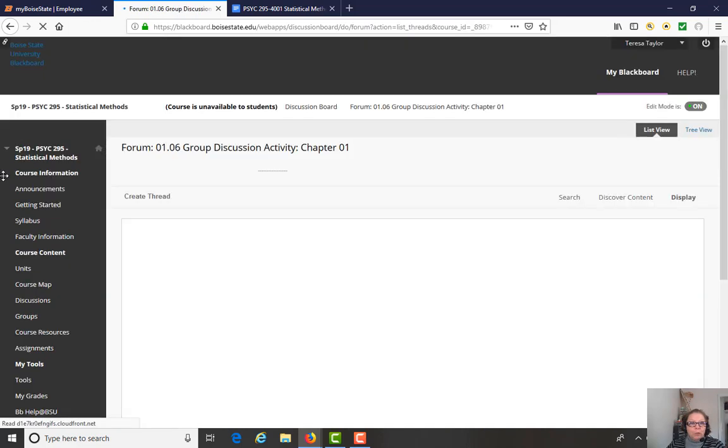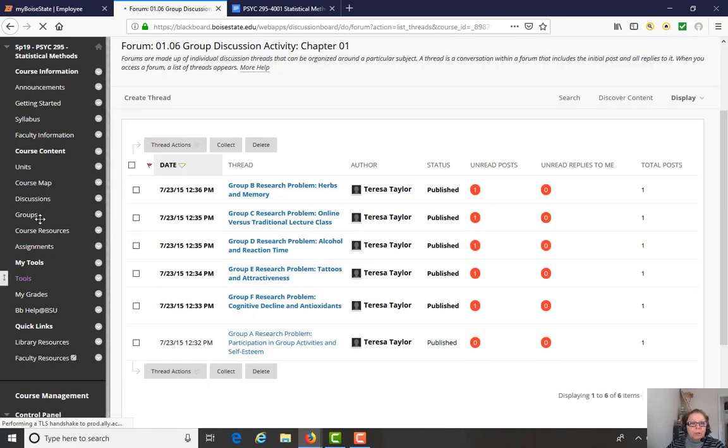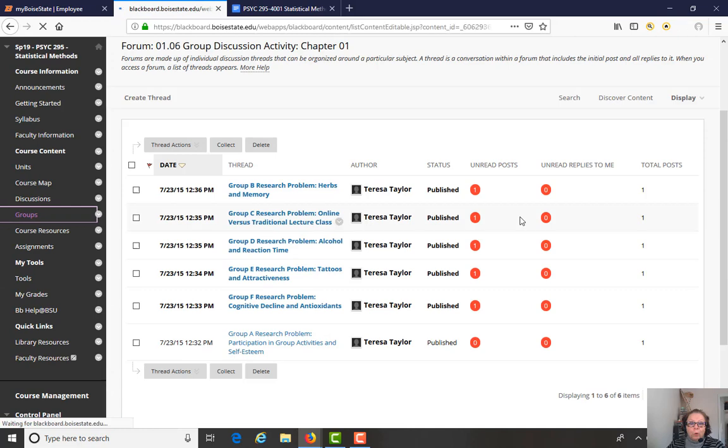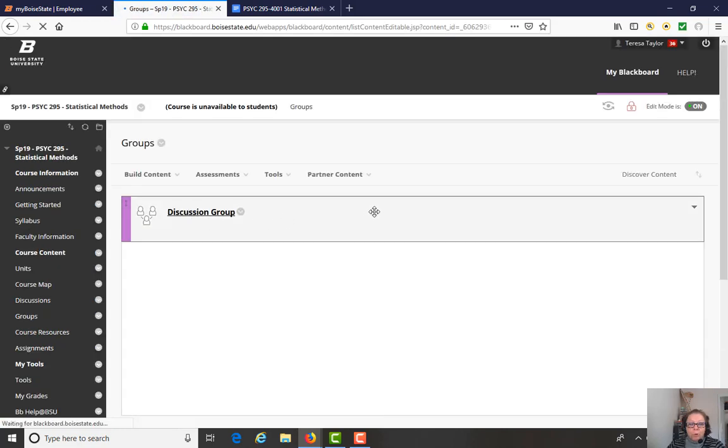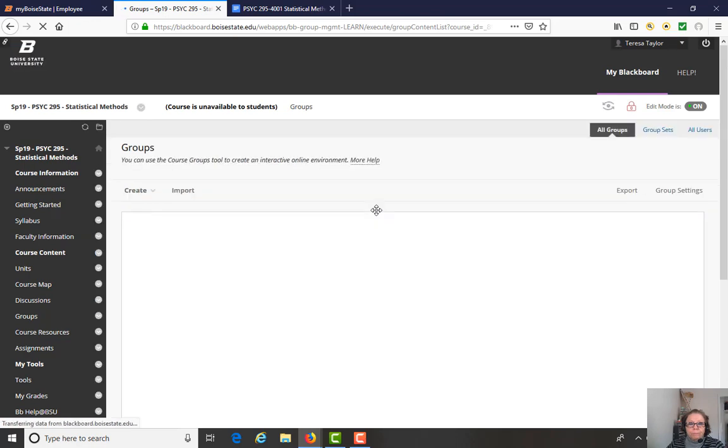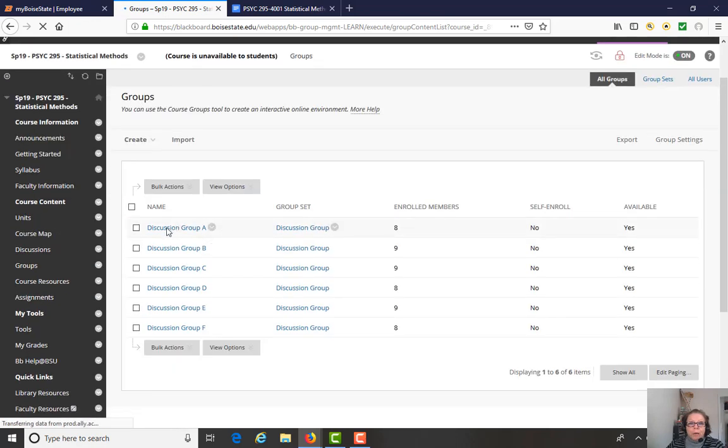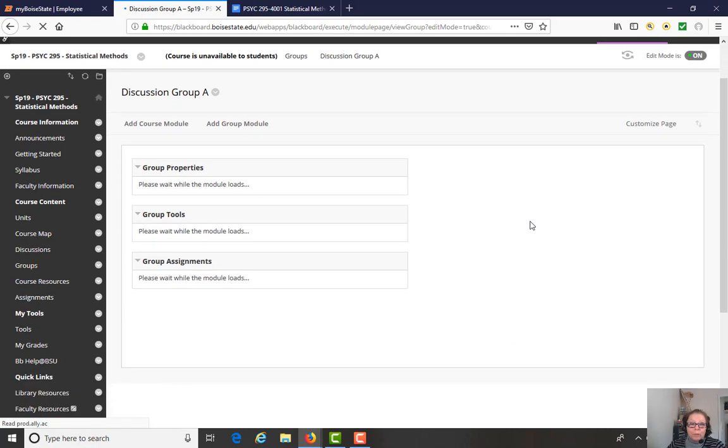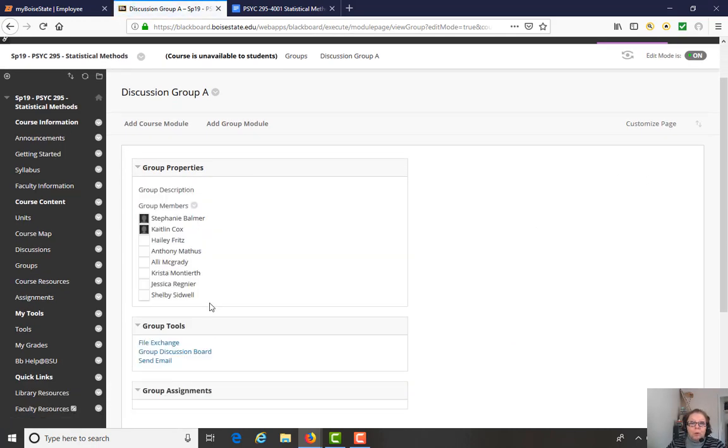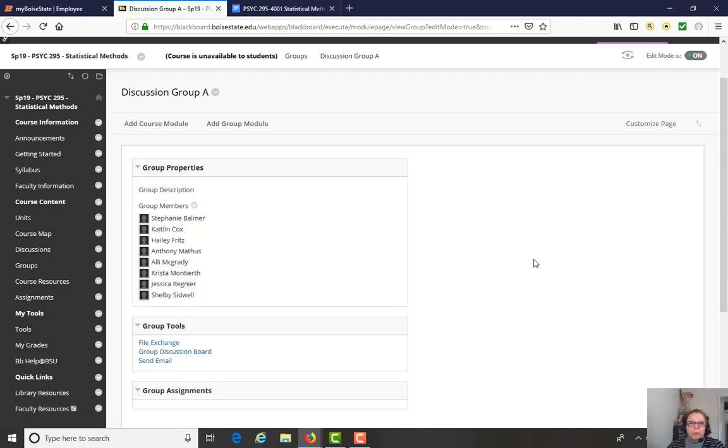Okay, so I mentioned groups a couple of times. Let's show you where, if you click on groups. Okay, and then click on discussion group. So this is where you find out to which group you're assigned. And you'll see if you click on groups, it'll show who your group is. And so this is a listing of students who are assigned to a particular group.